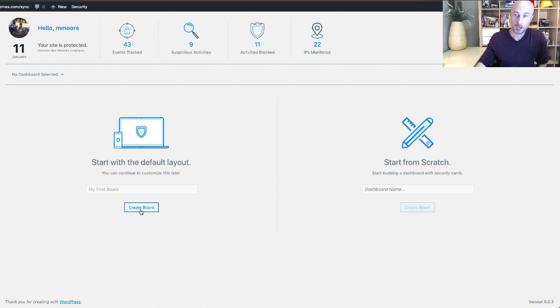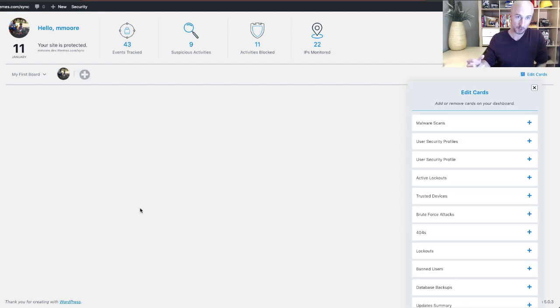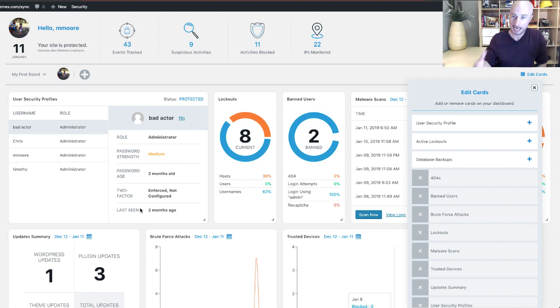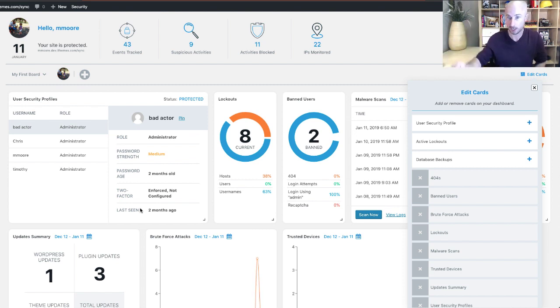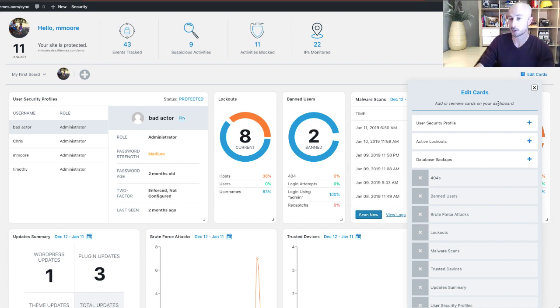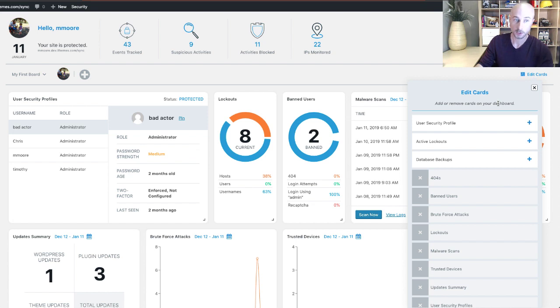Now we'll give that a little bit of time to populate the new cards for us. And now that the dashboard is created, the first thing we're going to see over here on the right is the edit cards menu. This is where you're going to add or remove cards to the security dashboard.